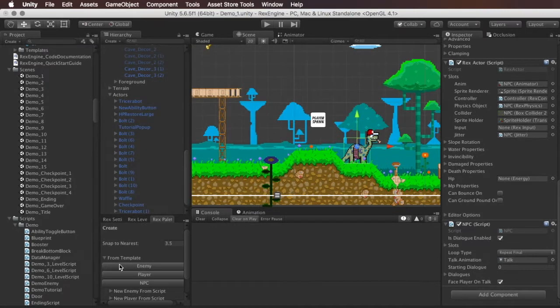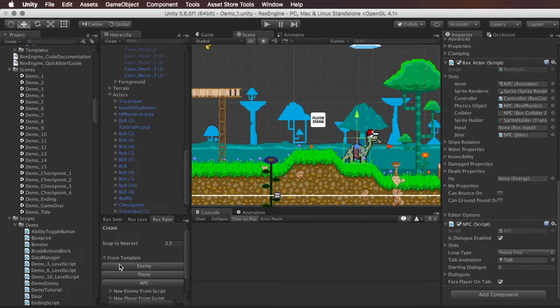What's up everybody? Welcome to RexEngine! In this video I wanted to walk you guys through a new feature coming in RexEngine 1.36 which should be out probably early next week sometime.